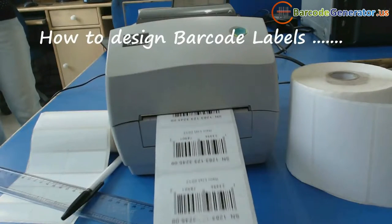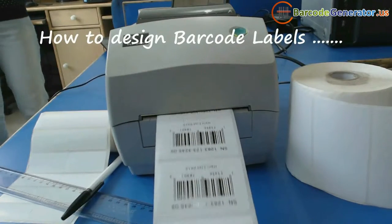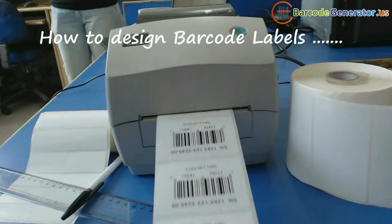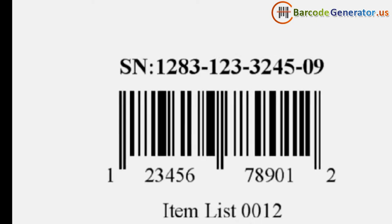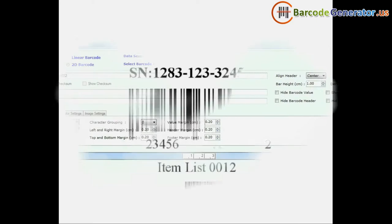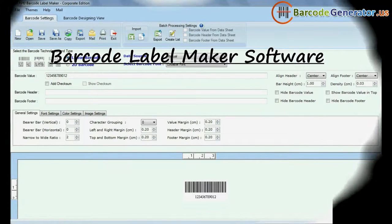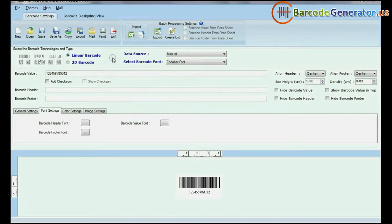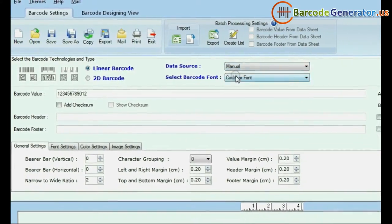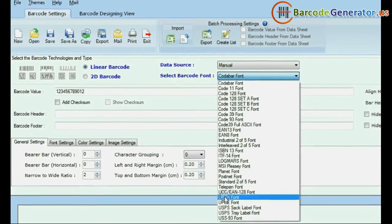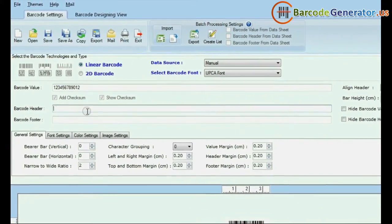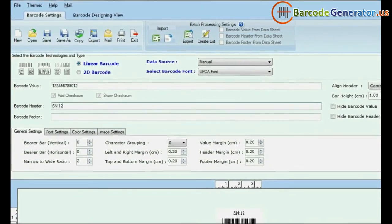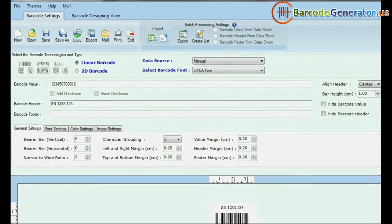How to Design Barcode Labels using Barcode Label Maker Software Corporate Edition. Choose Linear Barcode, select Manual, and select Barcode Font Type, Barcode Value, Barcode Header, and Barcode Footer.